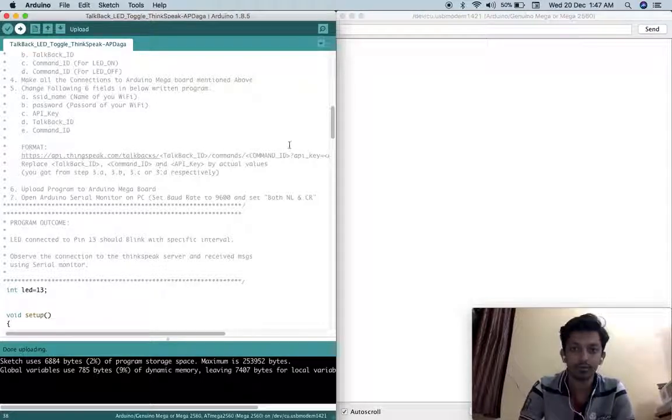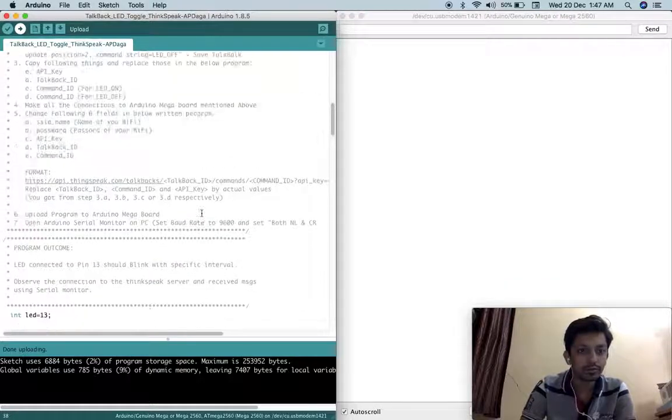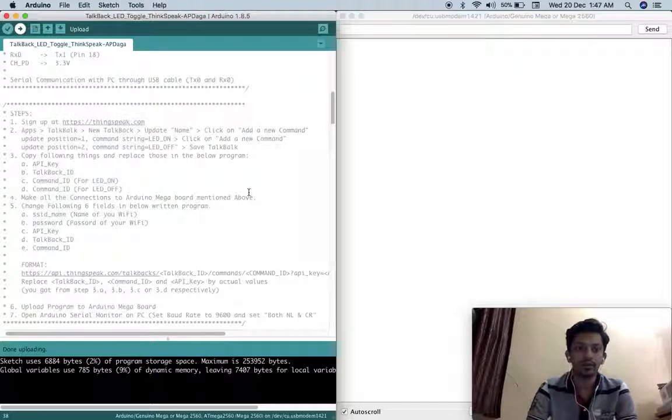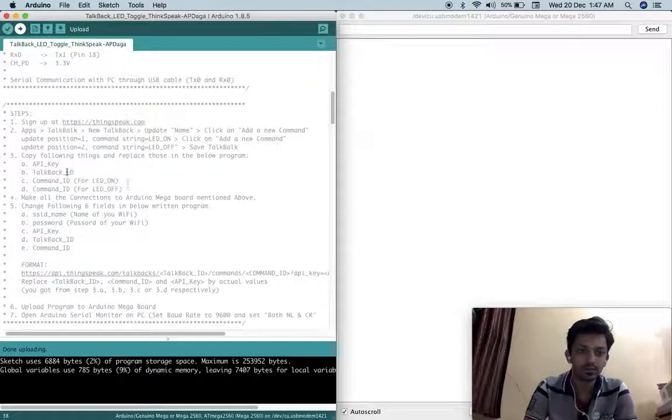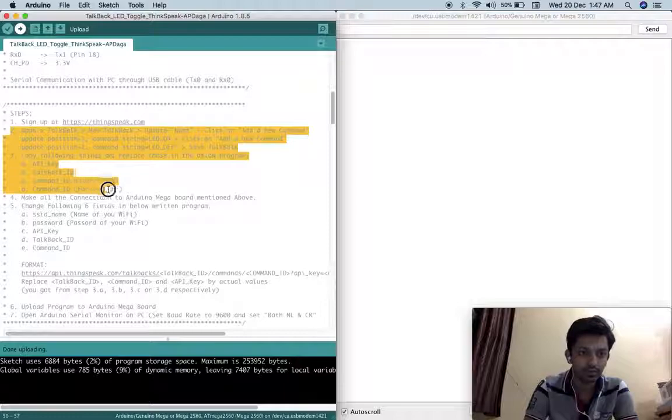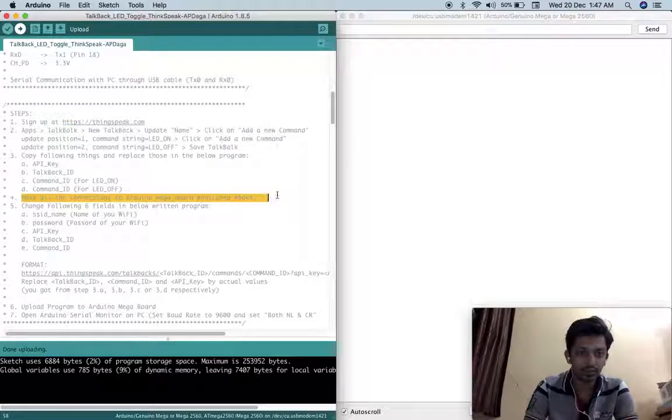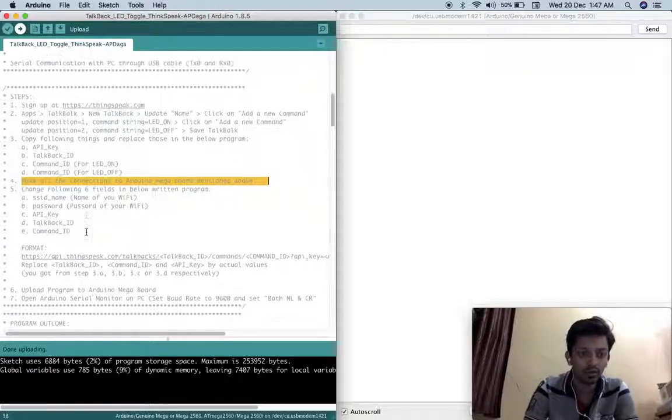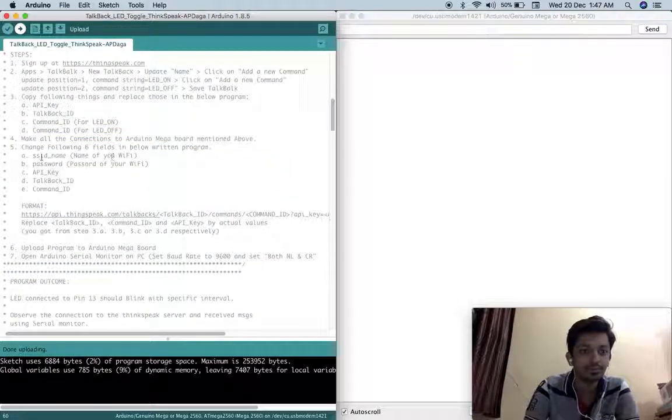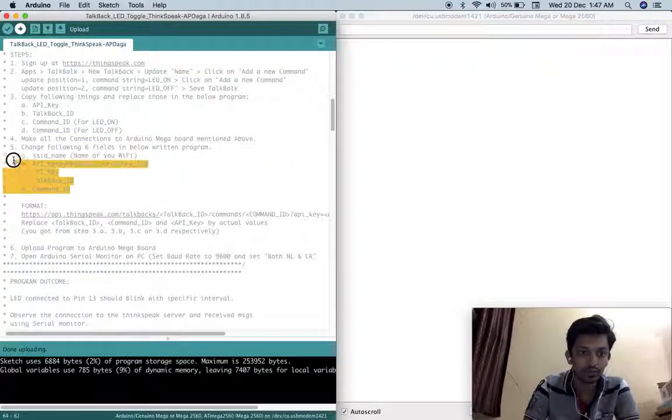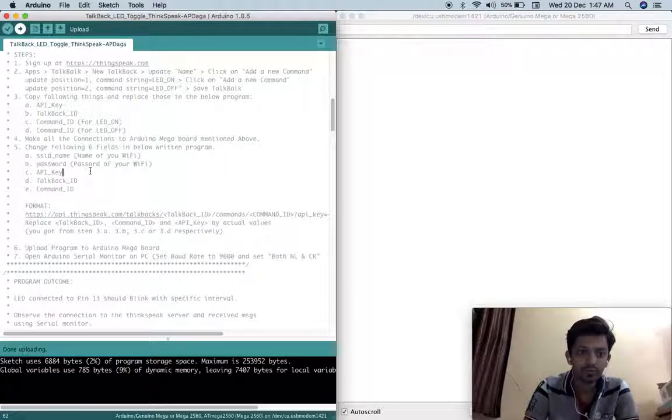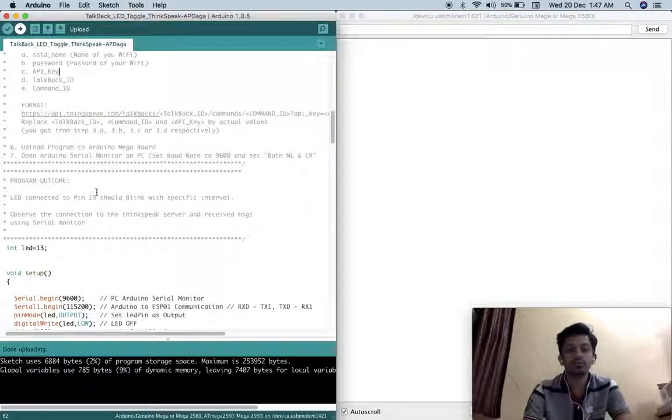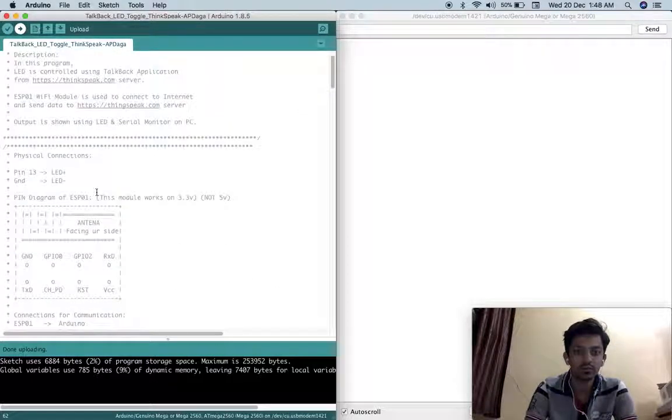First of all we need to create one account on Thingspeak server and we have to follow these three steps. Then we have to make all the connections, we have to connect Arduino Megaboard to our laptop using USB cable and we need to make these changes, we need to make these values in this program and once that is done then this program is ready to upload.